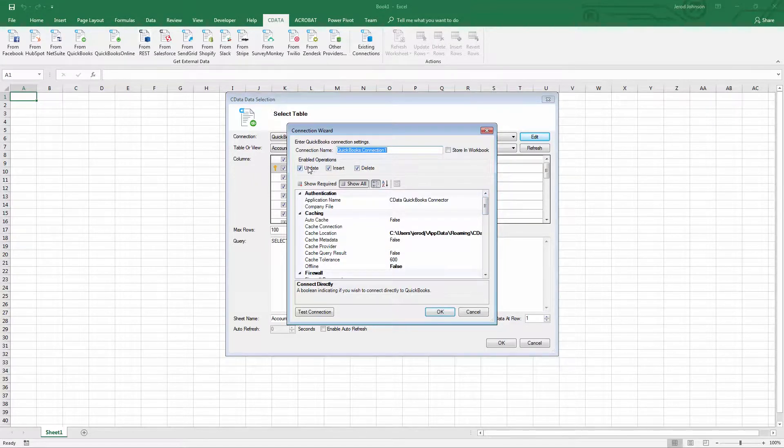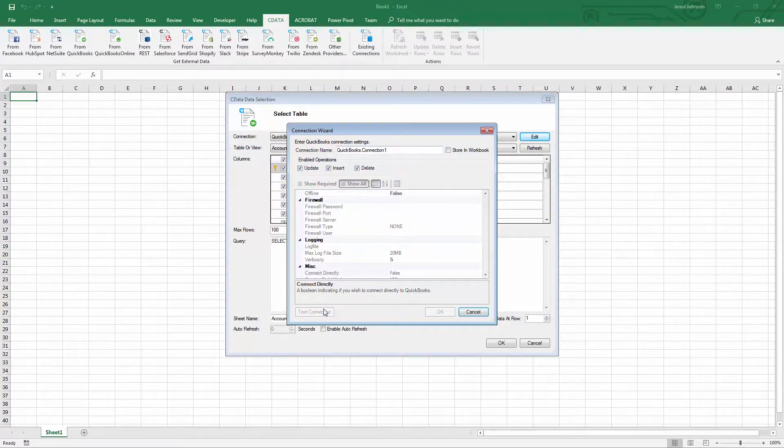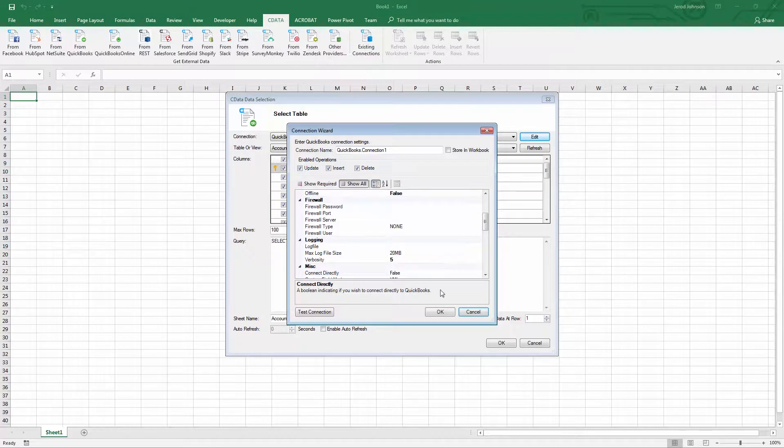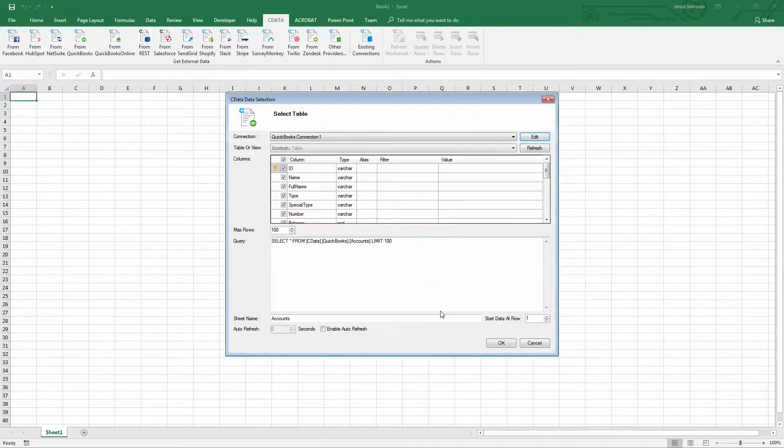The add-in allows you to easily control access to your data, enabling inserting, updating, and deleting as needed. For this video, we'll connect to a QuickBooks Desktop instance. Detailed information about required connection properties can be found in the help documentation for each add-in.